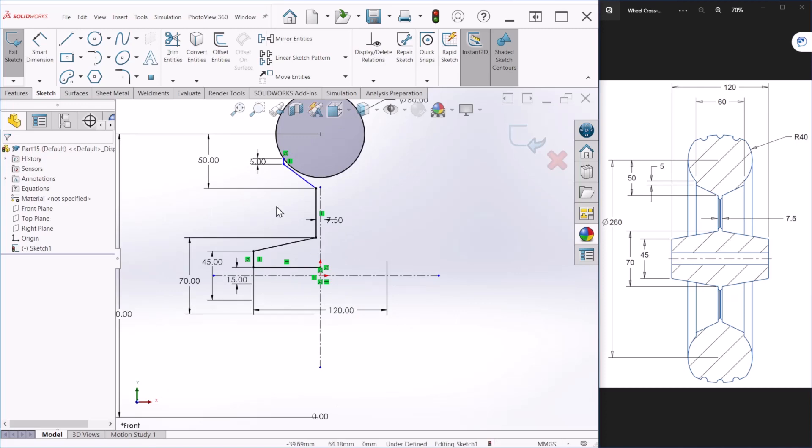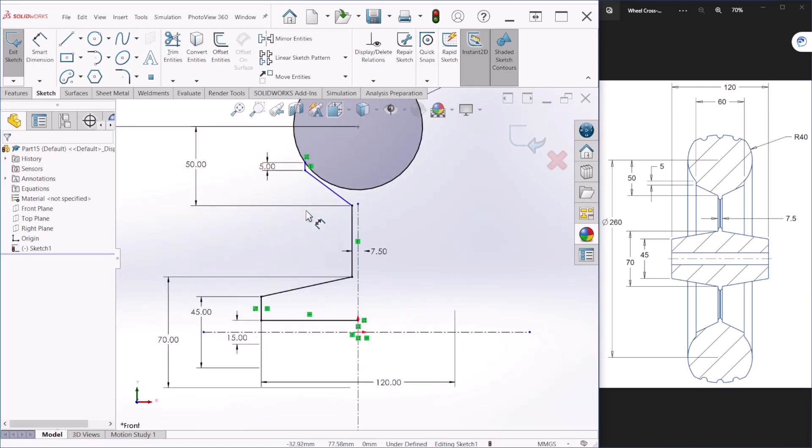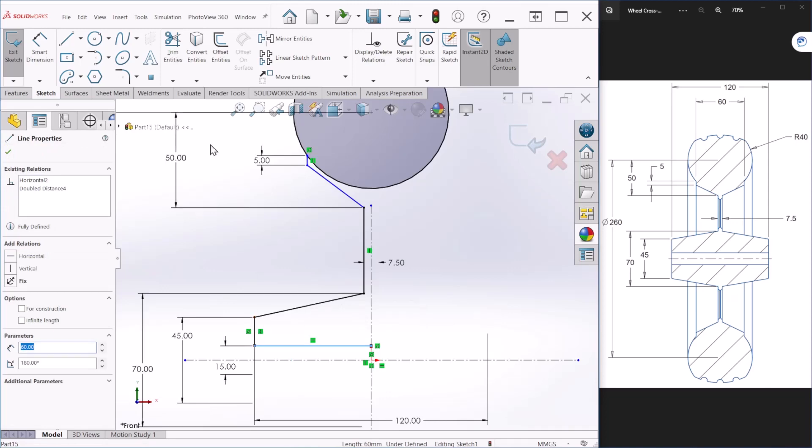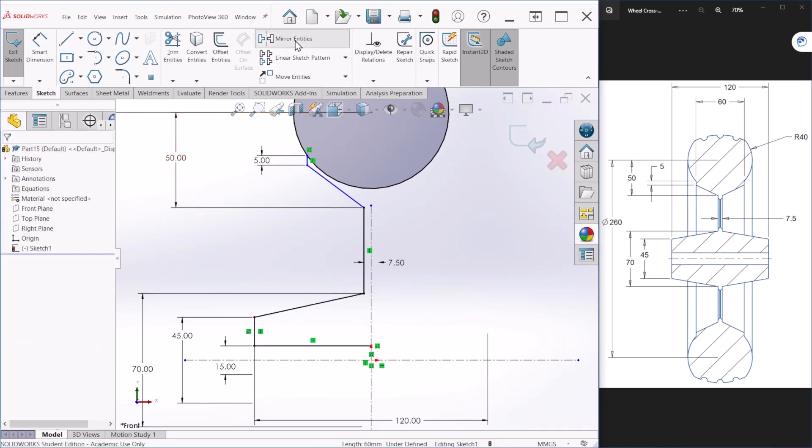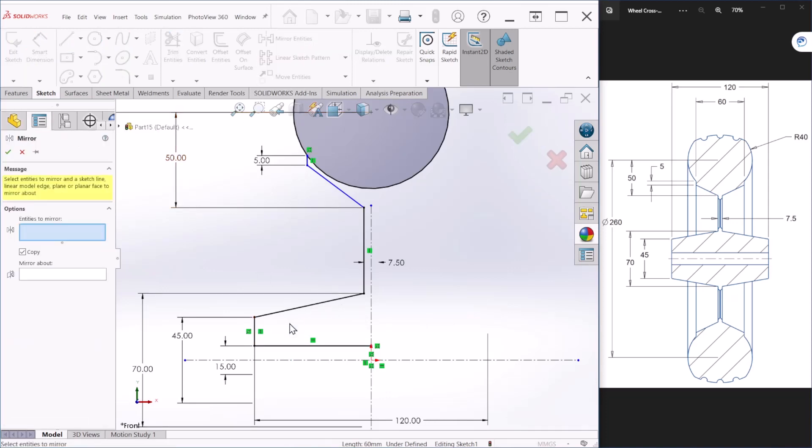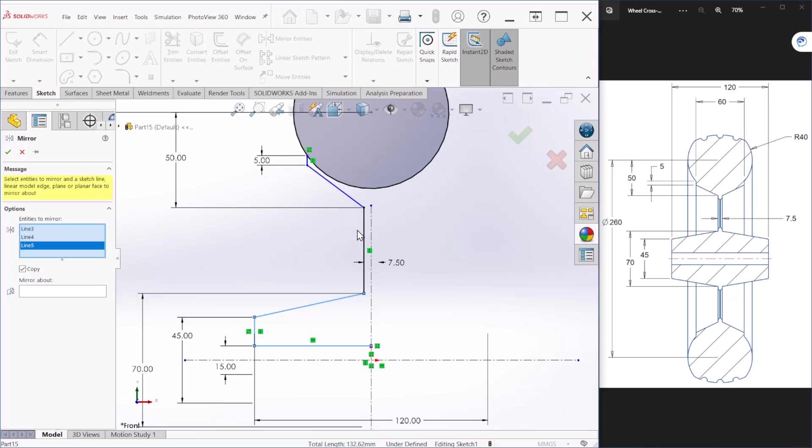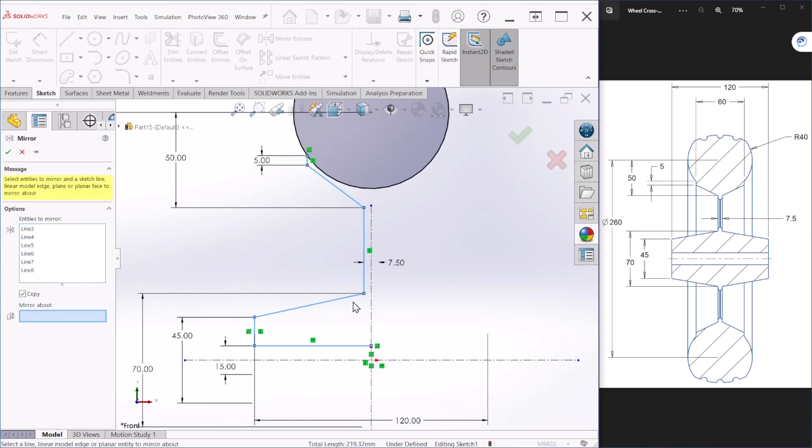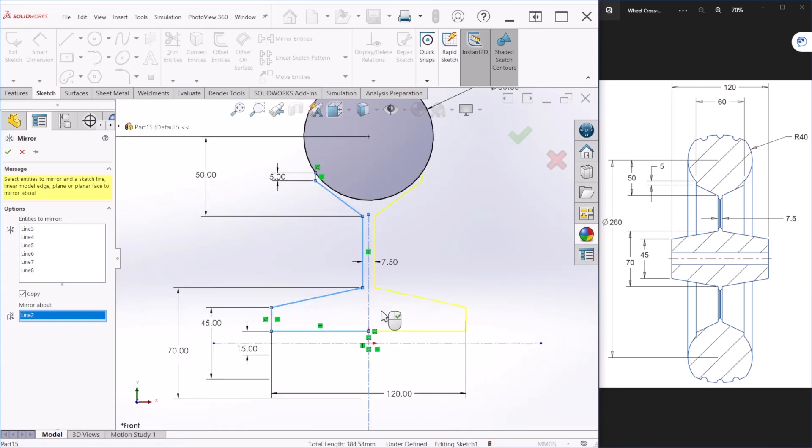After we do that half of the sketch we can use the mirror entity to mirror all the lines. Let's select all the lines that we just created and mirror about the center line that we just made.